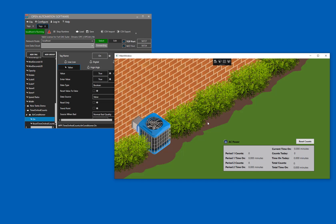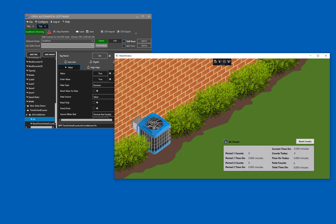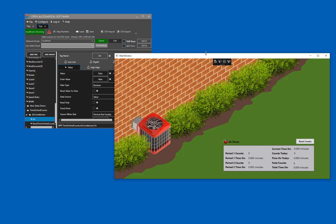As you can see, the air conditioner is currently on and the tag value is set to true. If I were to change this to false in OAS, it would turn the air conditioner off in my visualization. And if I were to press the power button in the visualization, you will see that it turns the value to true in OAS.